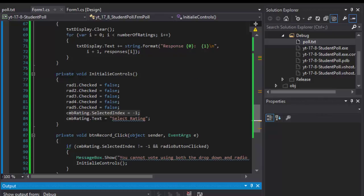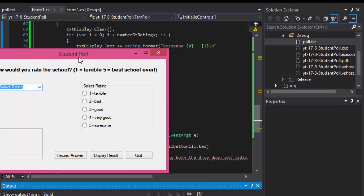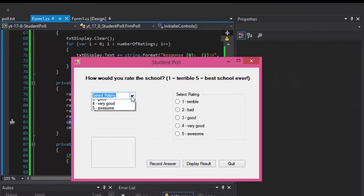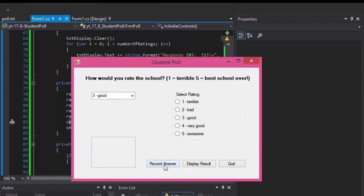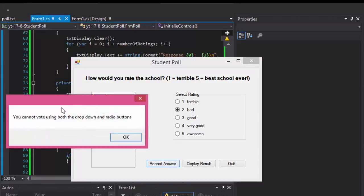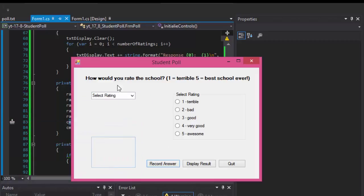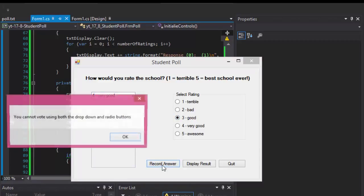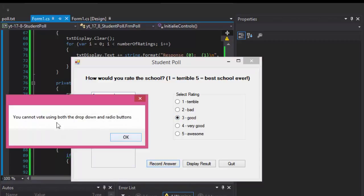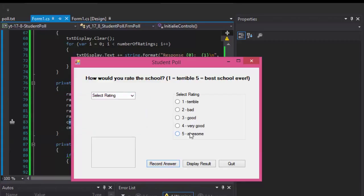So if I run it and let's say I select something from here, so I click record answer, nothing happening, so that's good. But if I click this one as well and click record answer, I got a message you cannot vote using both the drop down and buttons. And when I click OK, it should be all unselected again, and it is.